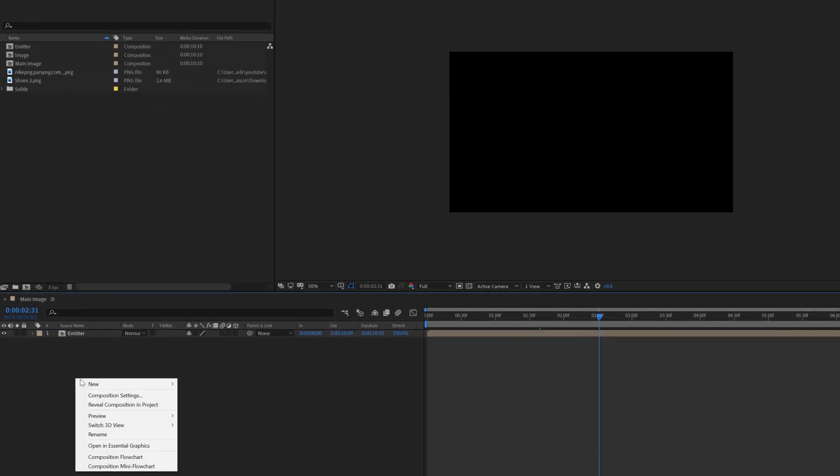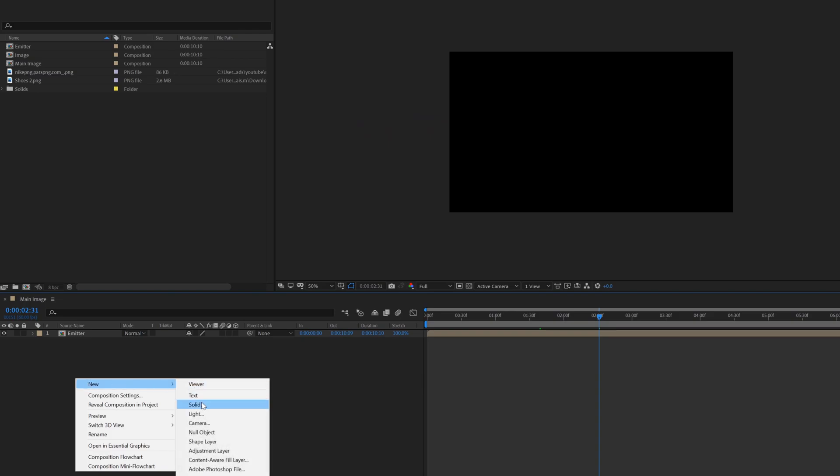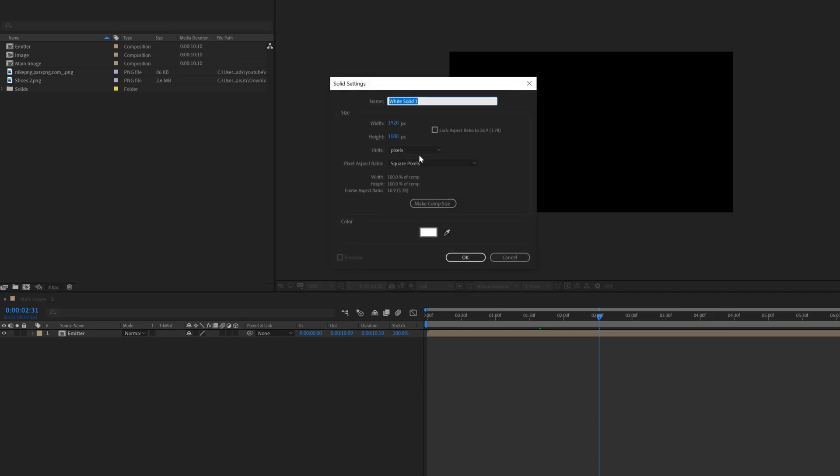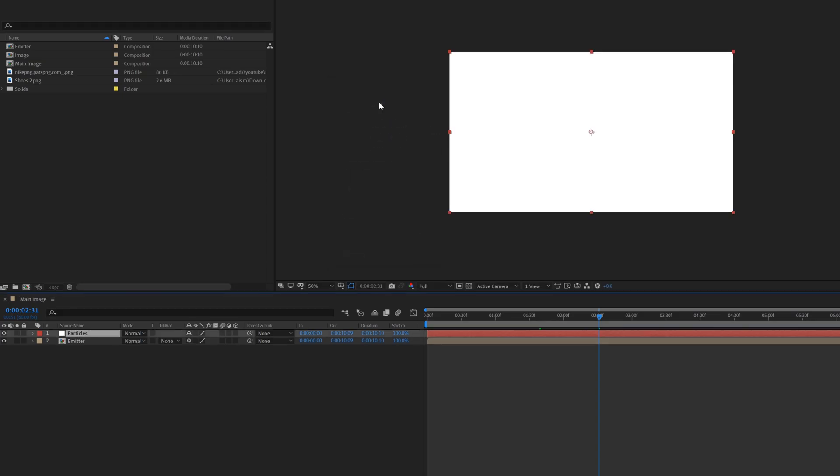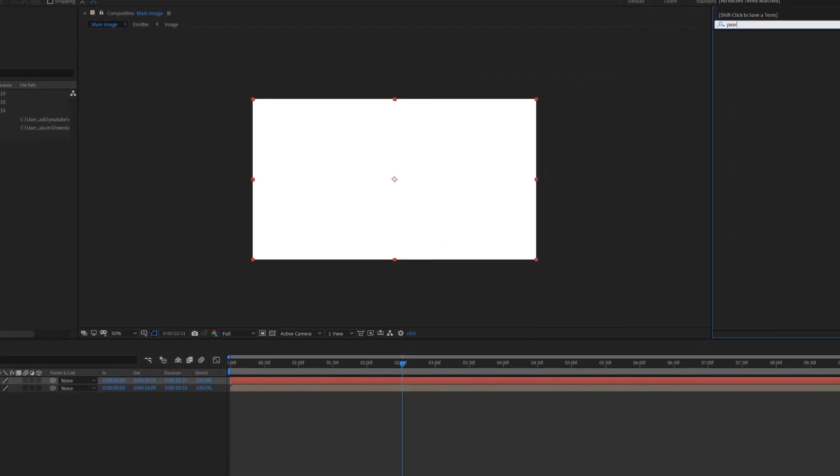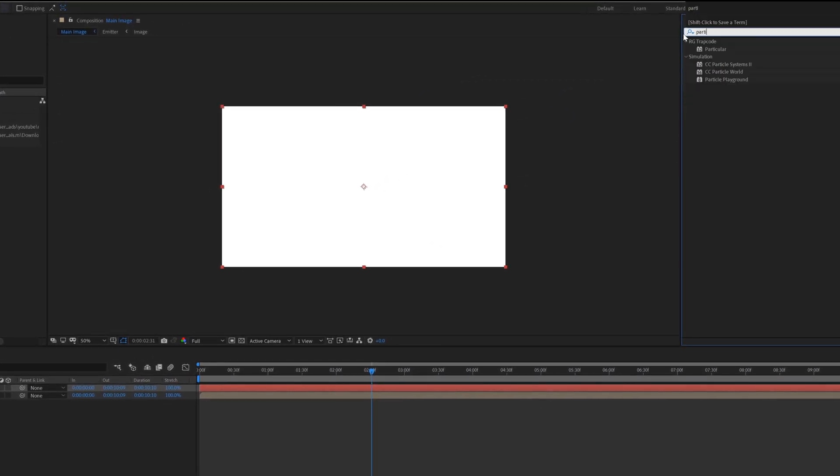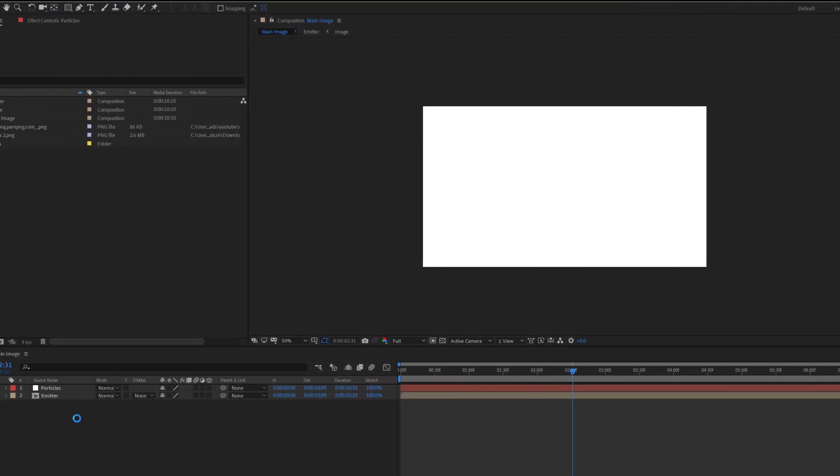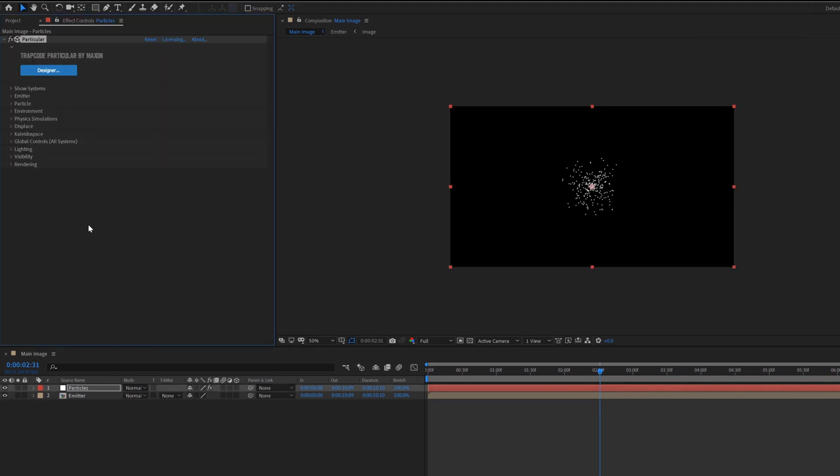Now create a solid layer for particles. Right click in the composition, new and select solid. Now select the particles layer, go to effect and preset, search Particular and apply it. This is a third party plugin. You can download this plugin from the link pasted in description.